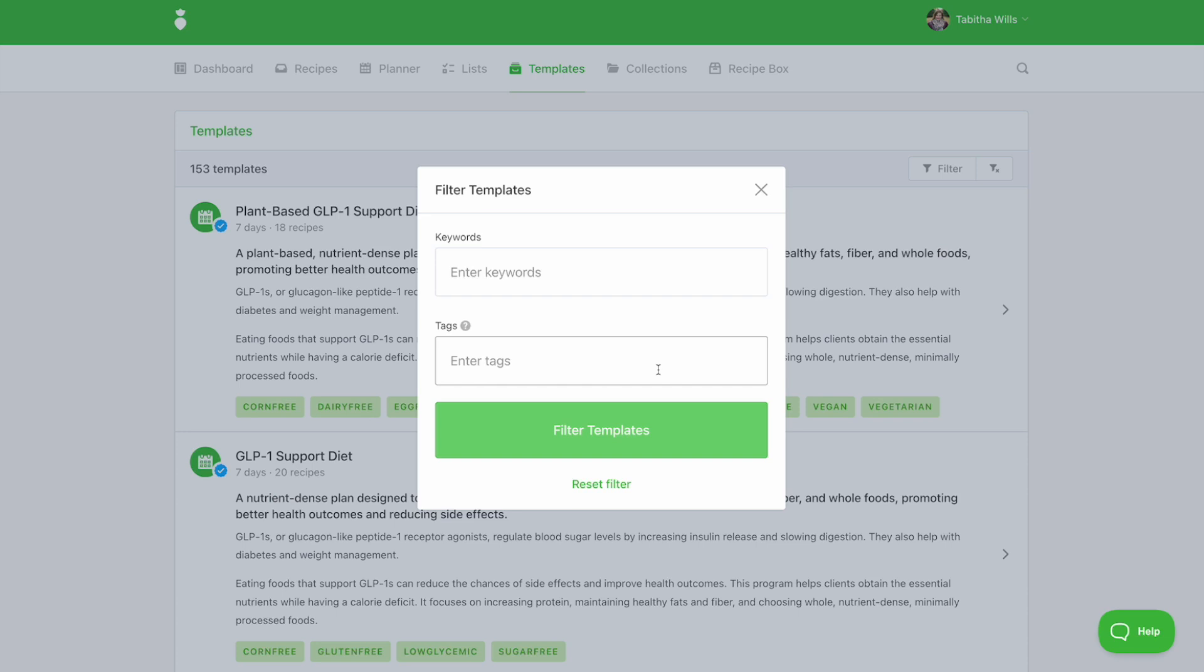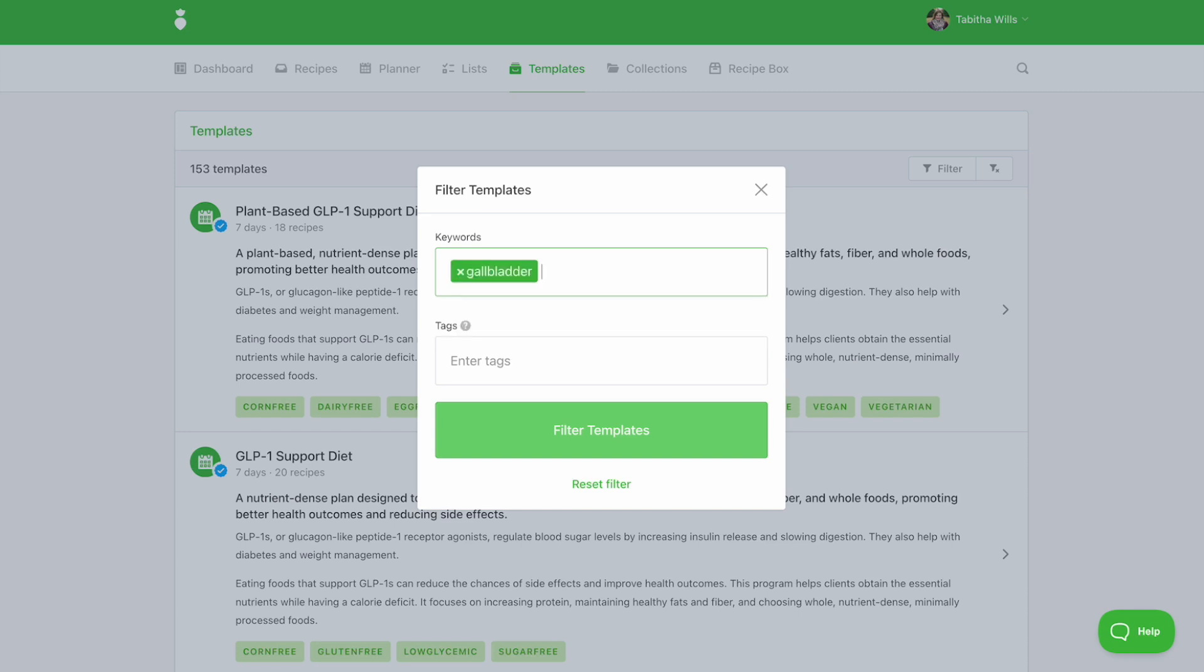For example, perhaps you're working with a client who needs gallbladder support. Enter gallbladder into the keyword search to see all of the templates that cover gallbladder themes.